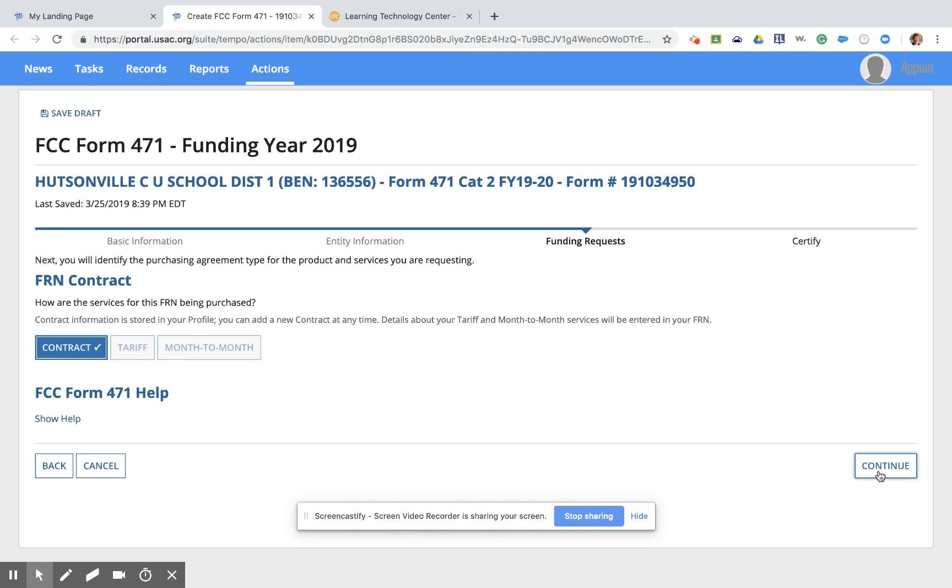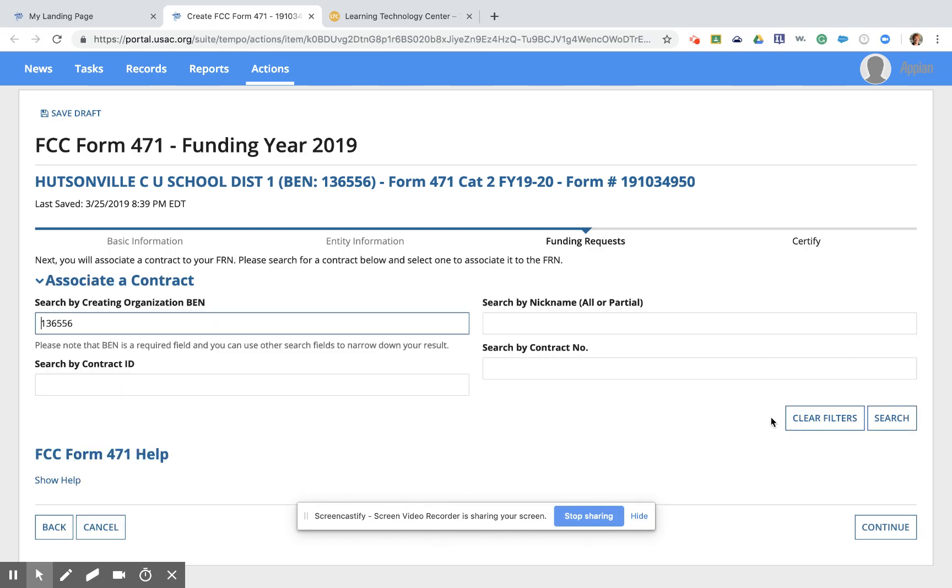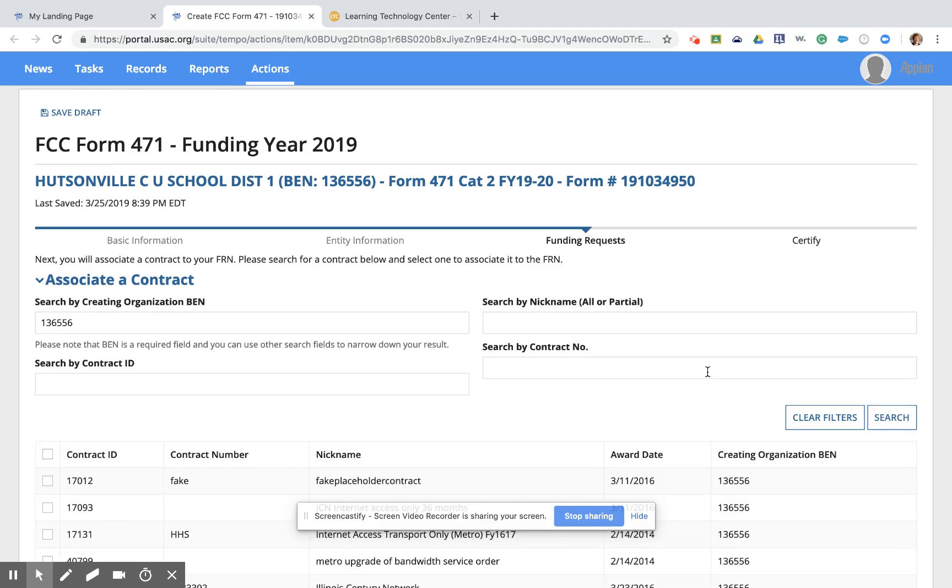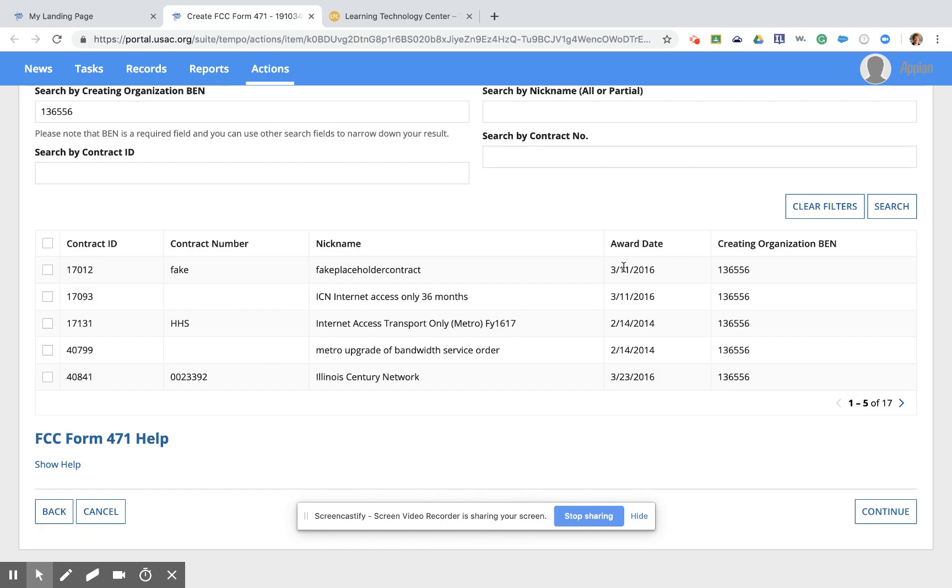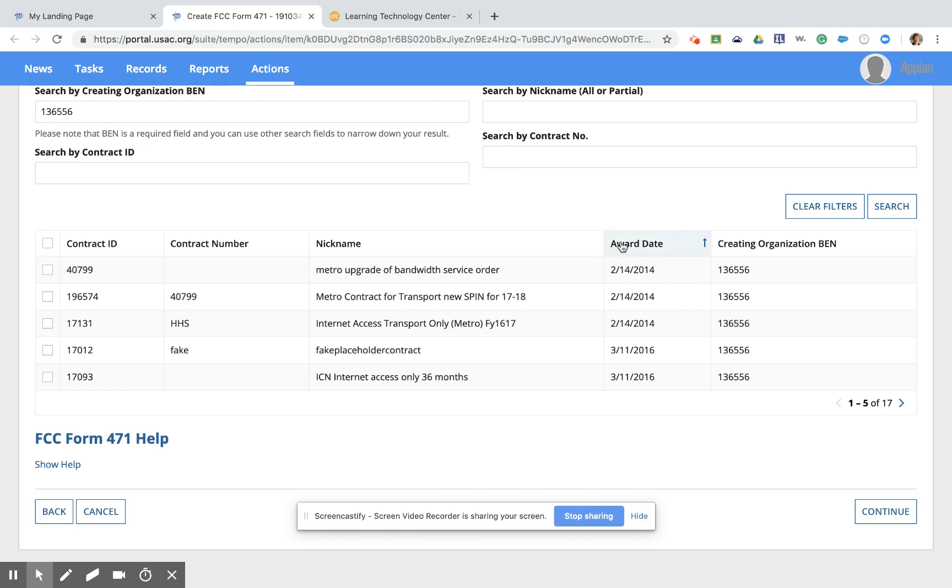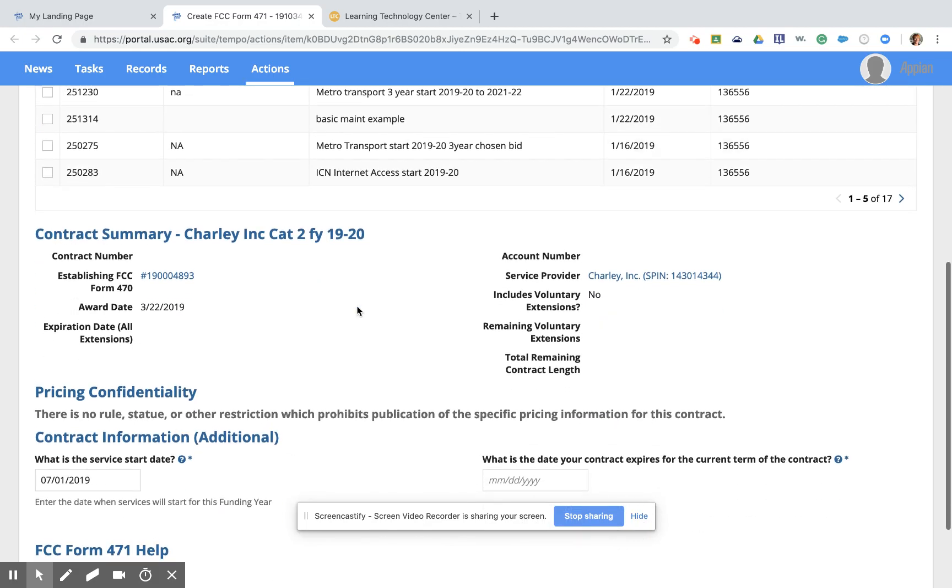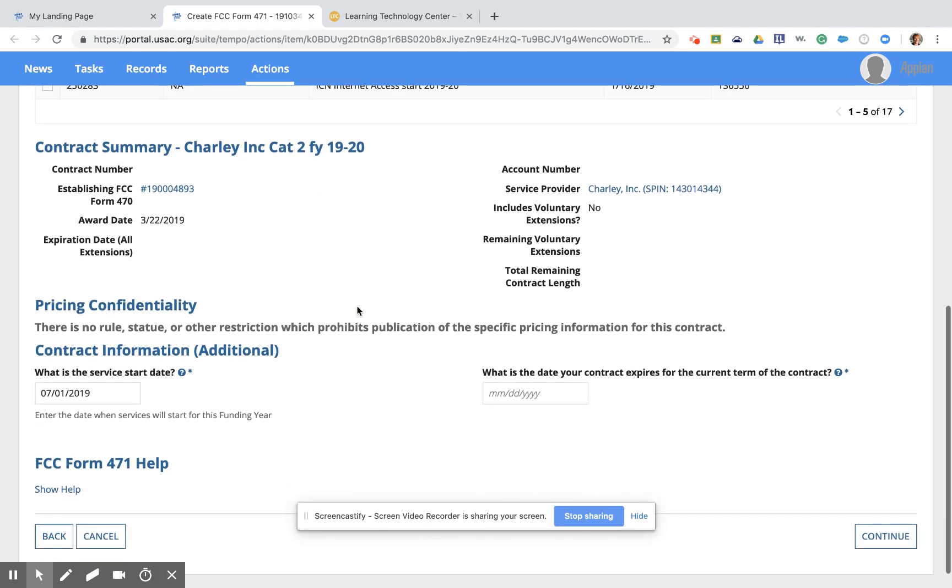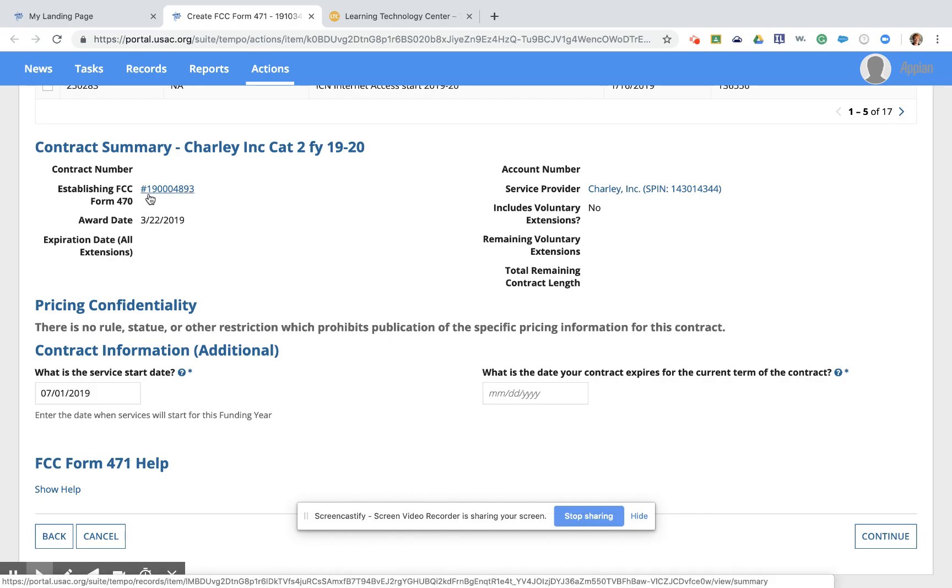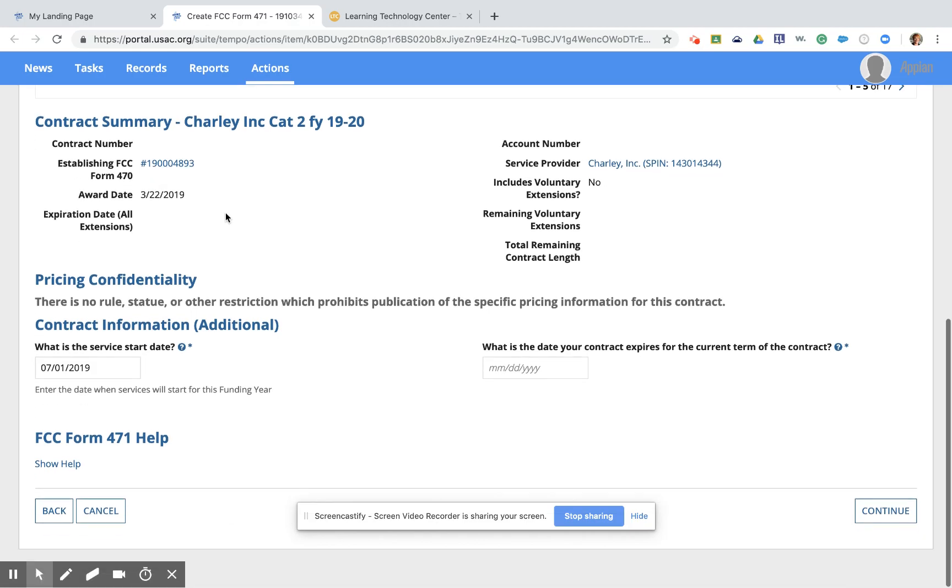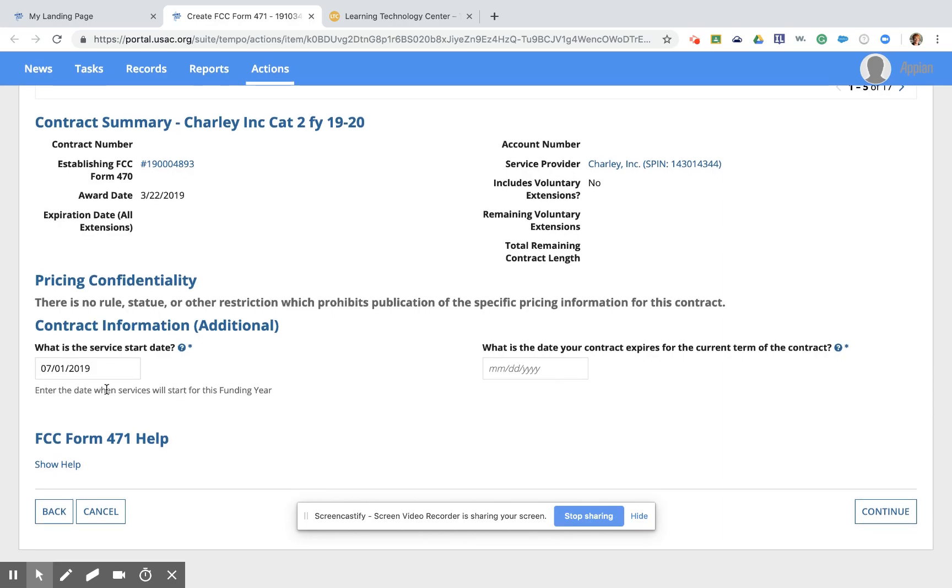I'm going to go ahead and click Continue here, which will take us to the next page that allows us to search through this EPC system for our available contracts. It already has the district BIN number here, so I just need to click Search over here in the corner and it will search all of the contracts in the system. It does only list a few here on the same page. You can see I have 17 in the system. I'm going to click on the award date column a couple of times. Then I can sort it to the most recent at the top. And the contract that we are going to use today is this one. That is a contract with a company called Charlie Incorporated. You can tell that it is a contract from the 2019 funding year because the FCC Form 470 does start with a 1-9. So it's just verifying here that it is the 470 from this year.